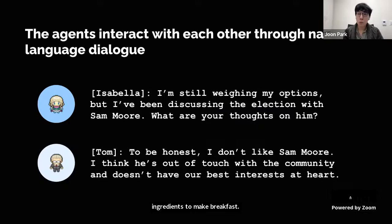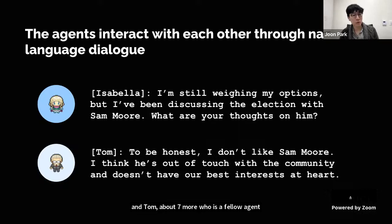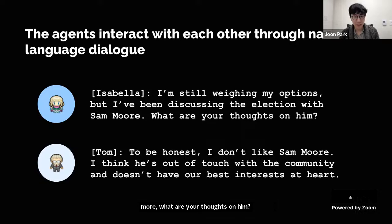To interact with each other, agents determine whether to engage in conversation when they see another agent, and generate natural language dialogue if they decide to engage. For example, in this dialogue between Isabella and Tom about Sam Moore — a fellow agent running for local mayor — Isabella remarks: 'I'm still weighing my options but I can discuss the election with Sam Moore. What are your thoughts on him?' Tom responds: 'To be honest, I don't like Sam Moore. I think he's out of touch with the community.'